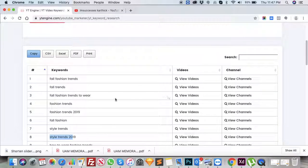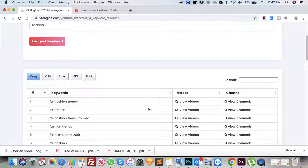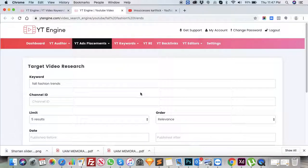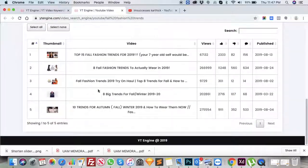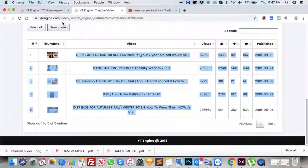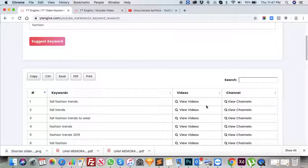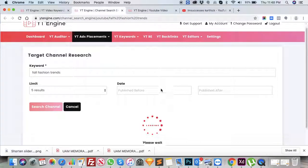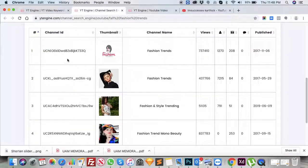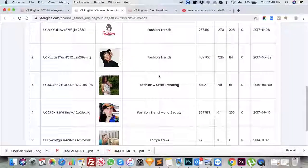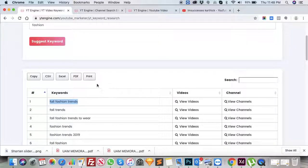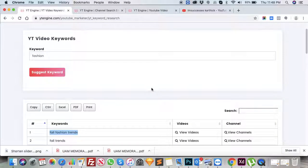Now I'm going to show a quick view of videos for the suggested keywords. I'm clicking on 'Fall Fashion Trends - View Videos.' It is going to display the list of keywords that have been used for fall fashion trends. If you want to see the channels used for those keywords, click on View Channels. This will display the list of channels used for fashion trends.